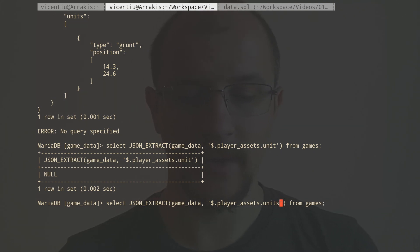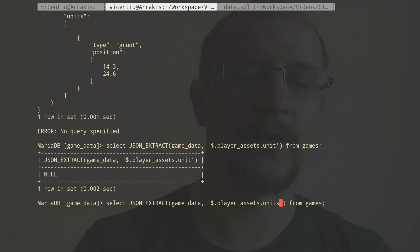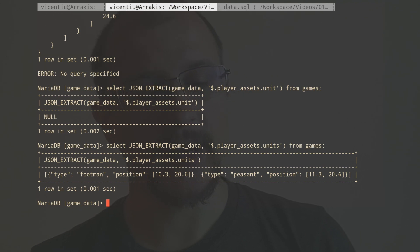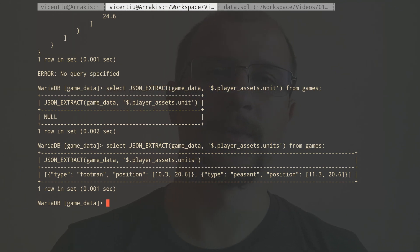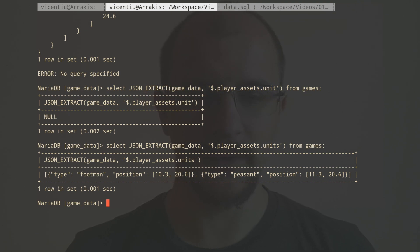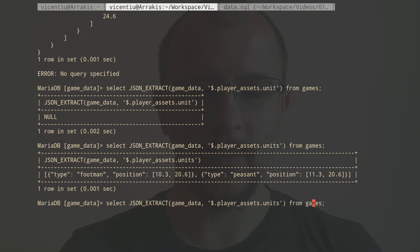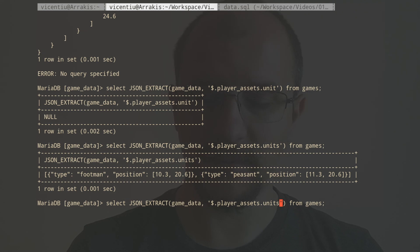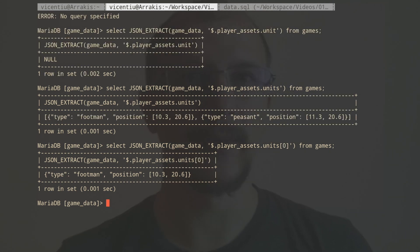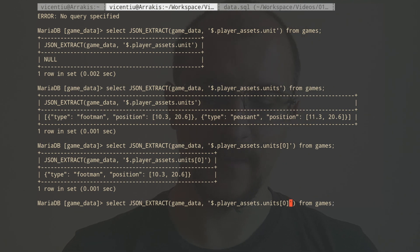So now with units, I get the whole array of units for that player. And this might be okay, but maybe I only want to get the type of the units. So what if I do... I can get the first value of the array. Okay, now I got the footman, and I can get the type of it.